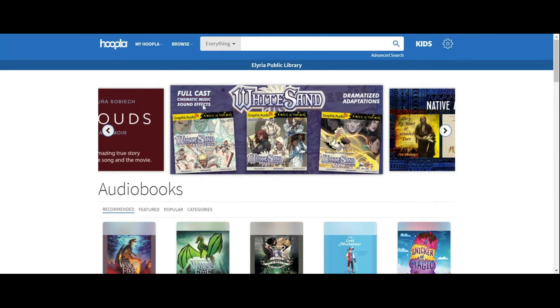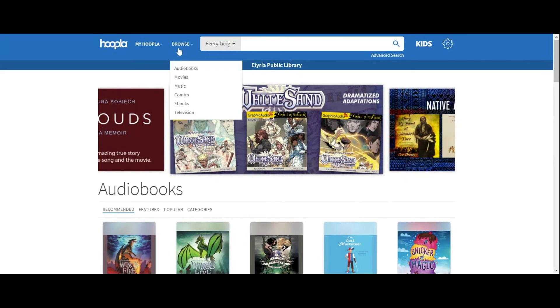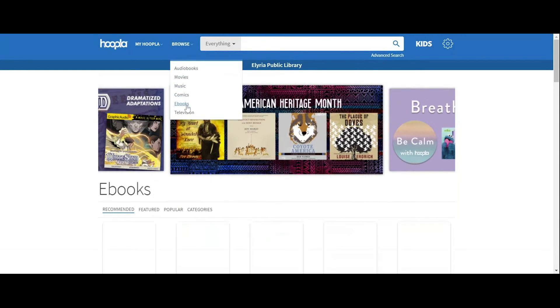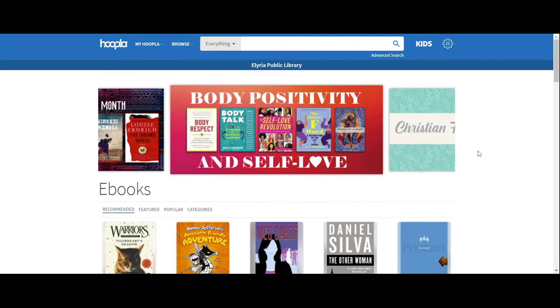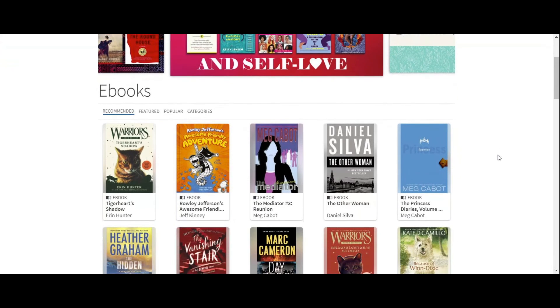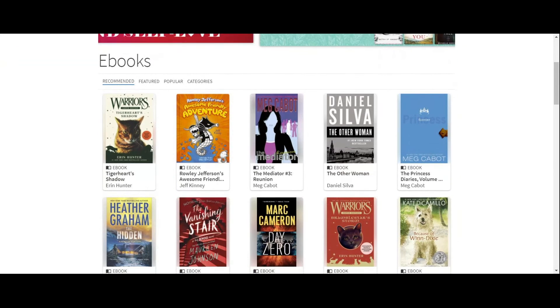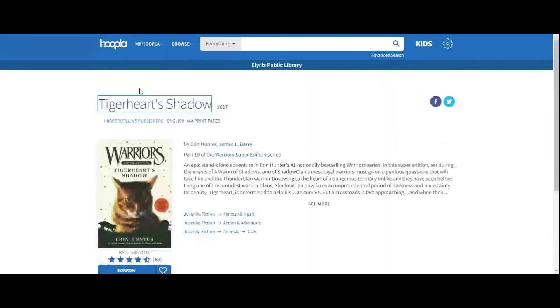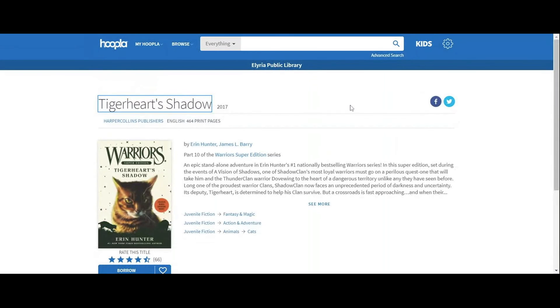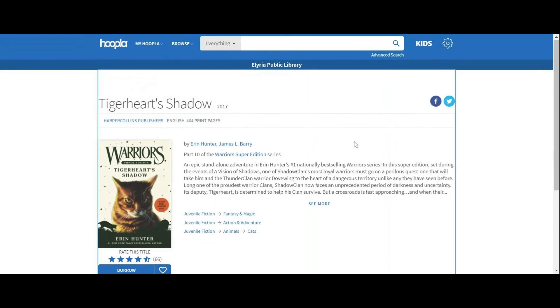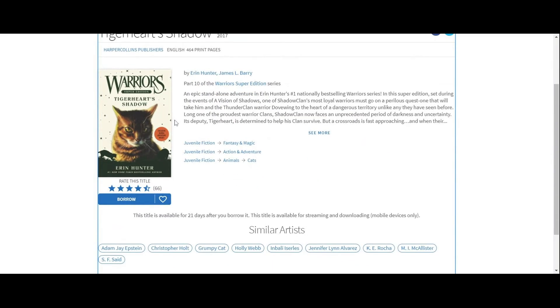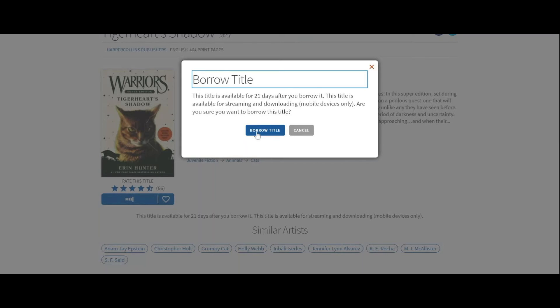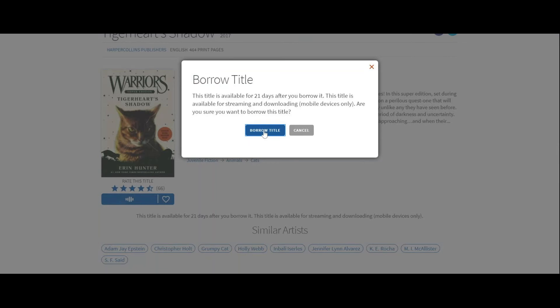Let me show you how easy it is to check an item out. We're going to check out a book. And because I'm already logged in, we are all set. So let's say I want to borrow Tiger's Heart Shadow. I'm going to click borrow. And it tells me how many days I have it for. That's 21 days.